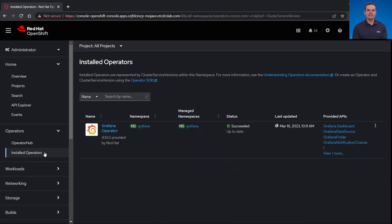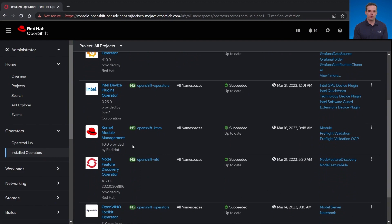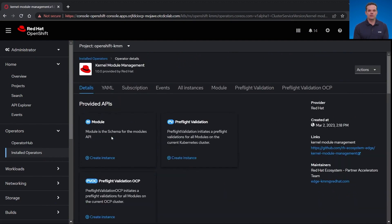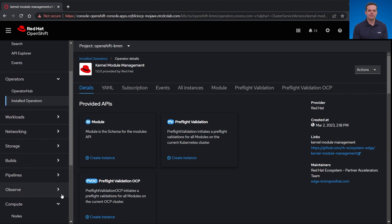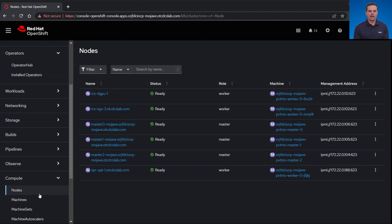If you were to set this up yourself right now, you would need to install the GPU driver to the supported nodes. Currently, the GPU driver is out of tree, which means it needs to be installed using the kernel module management operator. The driver will be integrated into the OS in the future, but for now, you need to use KMM. I already have this GPU driver module installed.